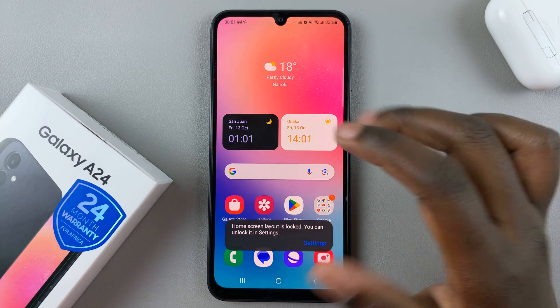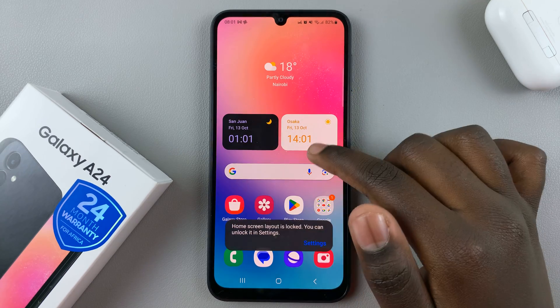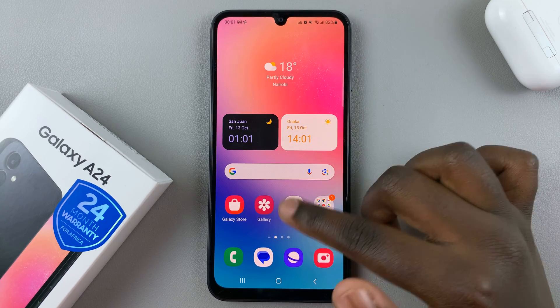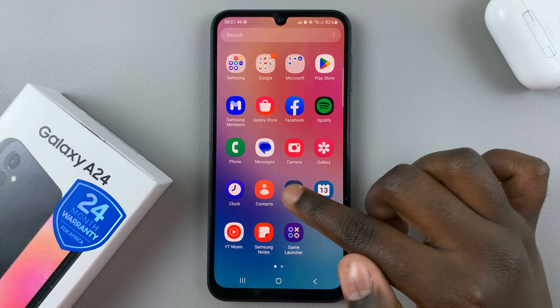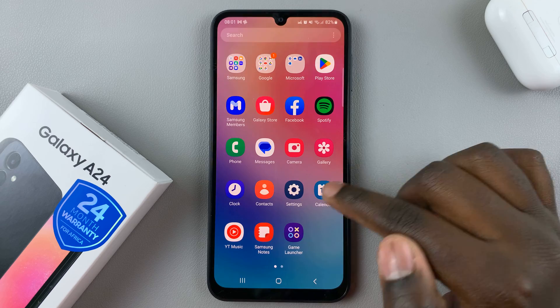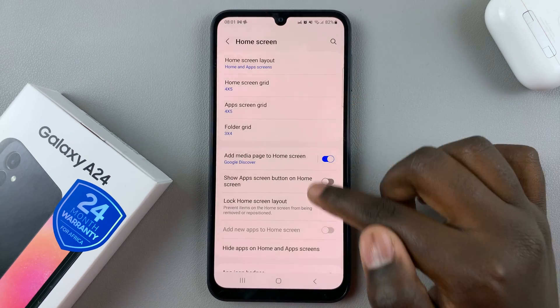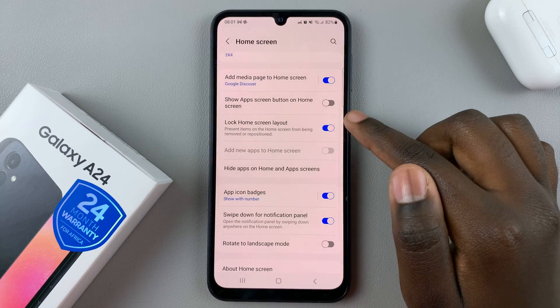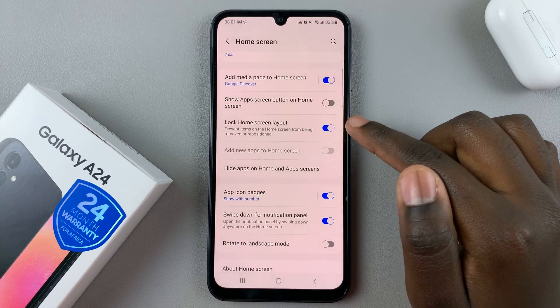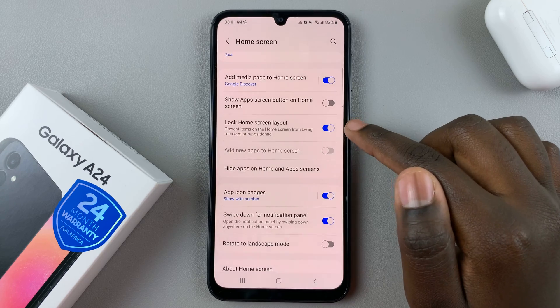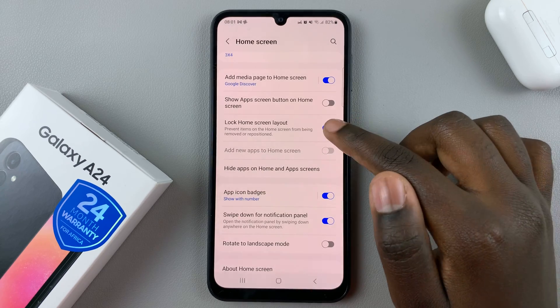It's stuck like that. If you want to turn it off, go to the Settings app again, select Home Screen, and then tap on the toggle next to Lock Home Screen Layout.